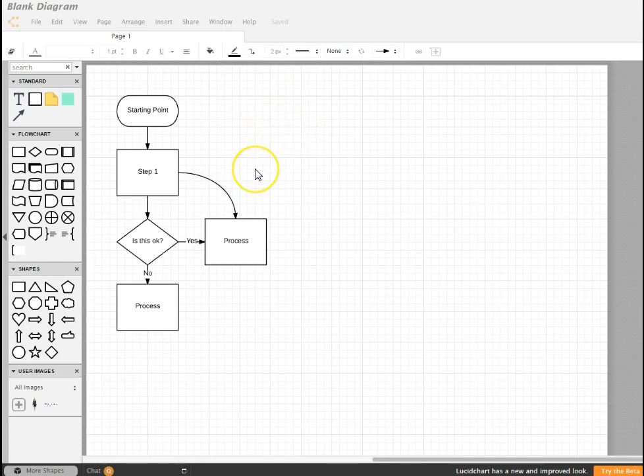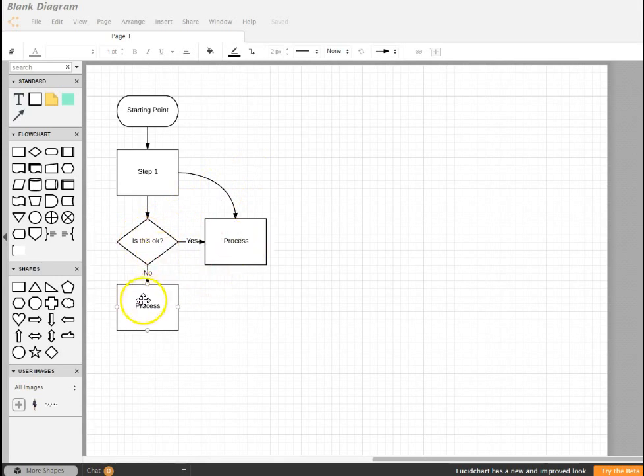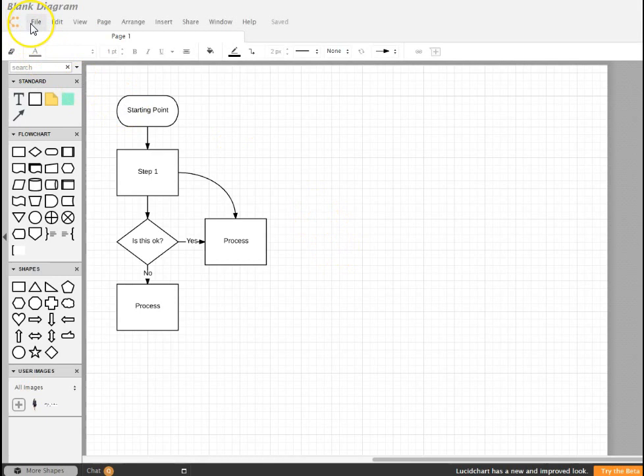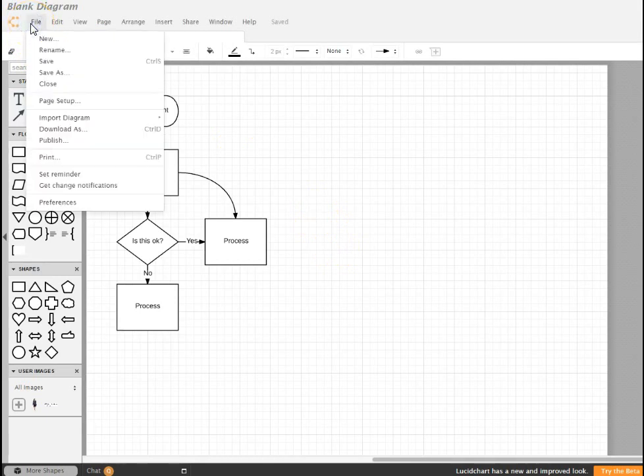Aesthetics are kind of half the battle of a flowchart. A flowchart is number one about process improvement, about the flow in and of itself, making sure that all steps are addressed and covered. But the other part is the visual appeal and making it as useful as possible.